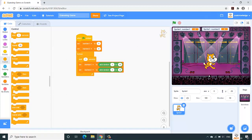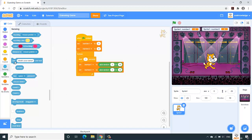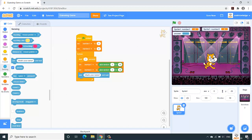Now we need to make the cat ask the user what would be the answer for number one times number two. We'll take the 'ask' block from the Sensing section — drag and drop it into our script. For storing the user's response, we'll make a tick mark on the built-in 'answer' variable. On the stage you can see the answer part has been reflected.